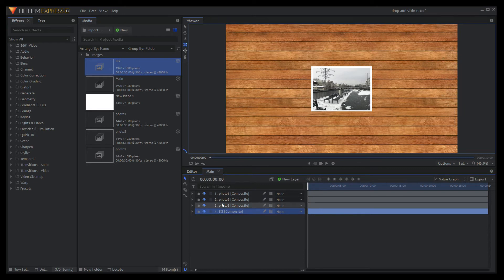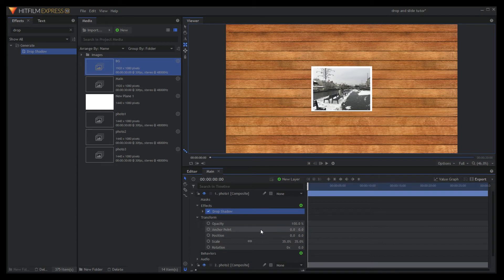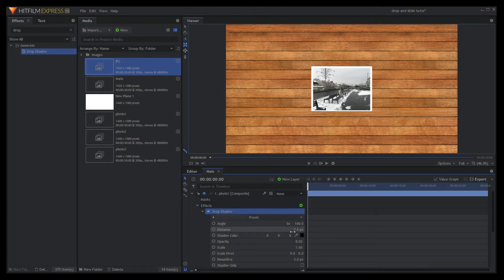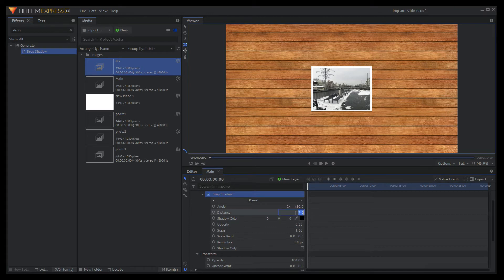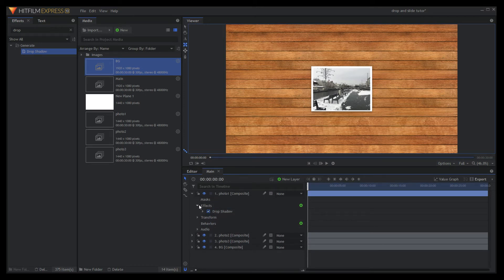Drop the BG composite shot into the main composite below the 3 photos. We are going to give a drop shadow to the photos to give it a 3D look. Set distance to 20 pixels, penumbra to 50 pixels. Copy and paste it into photo 2 and photo 3.